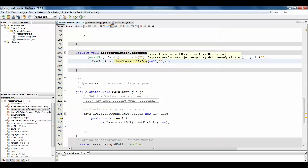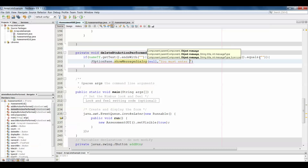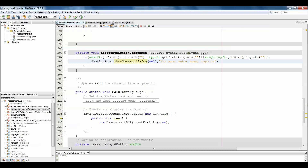Sometimes NetBeans tries to be helpful and changes the names of your methods, so watch out for that. We're going to give an error message that says: 'You must enter name, type, and weighting to delete.'